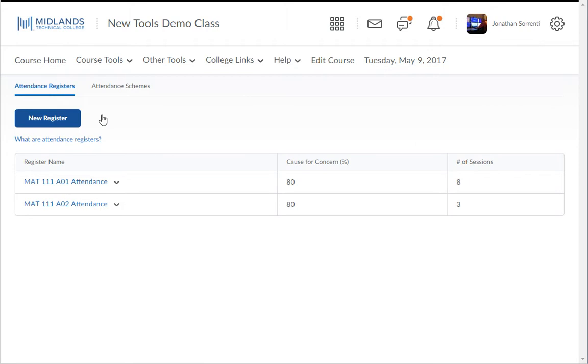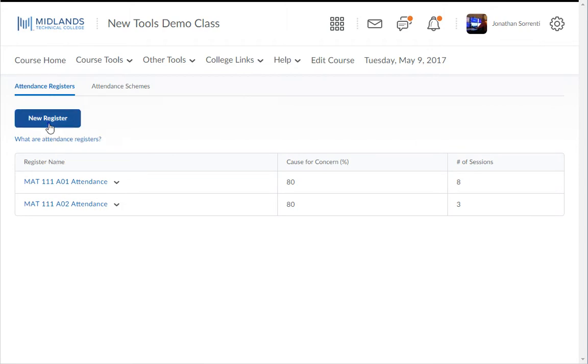To create a new attendance register, click on the New Register button. In the Name field, type the name of the register.